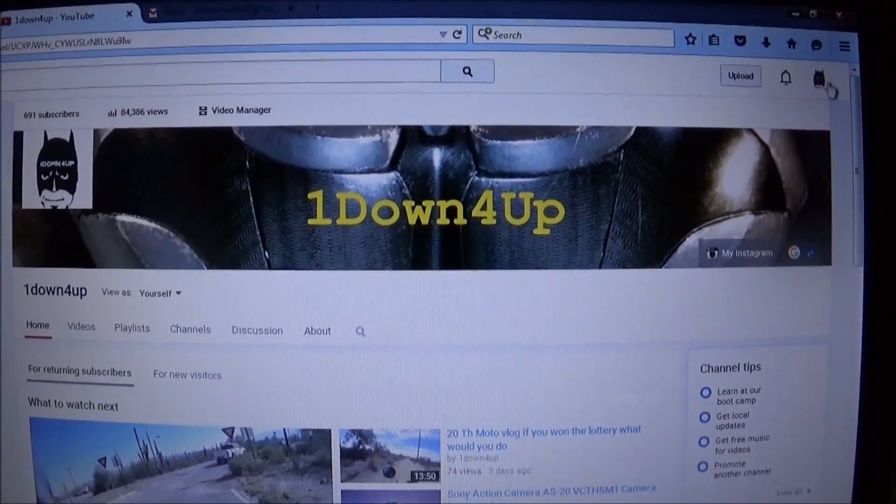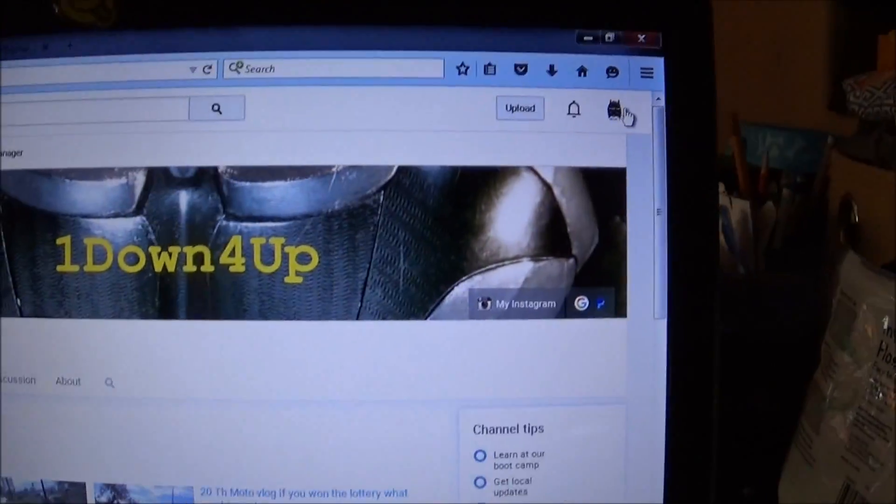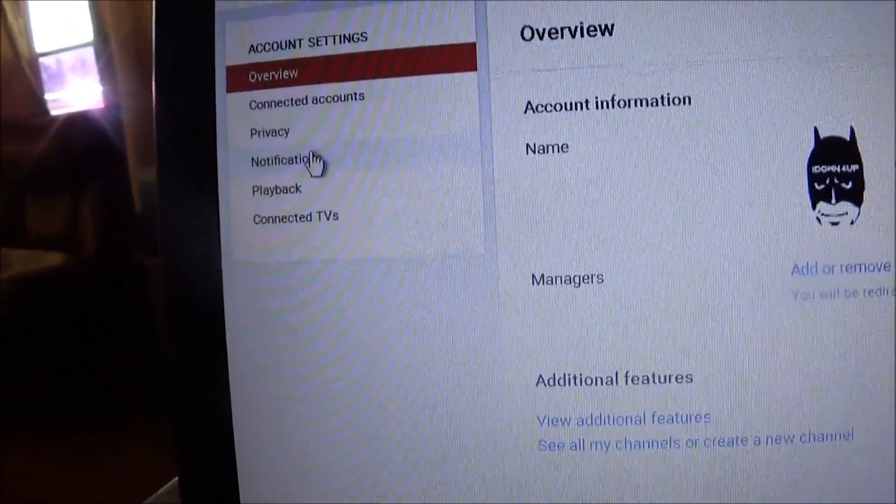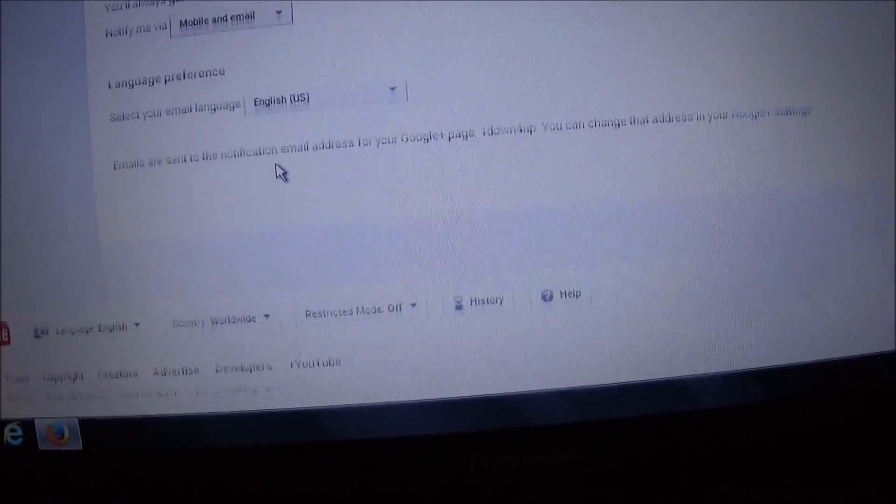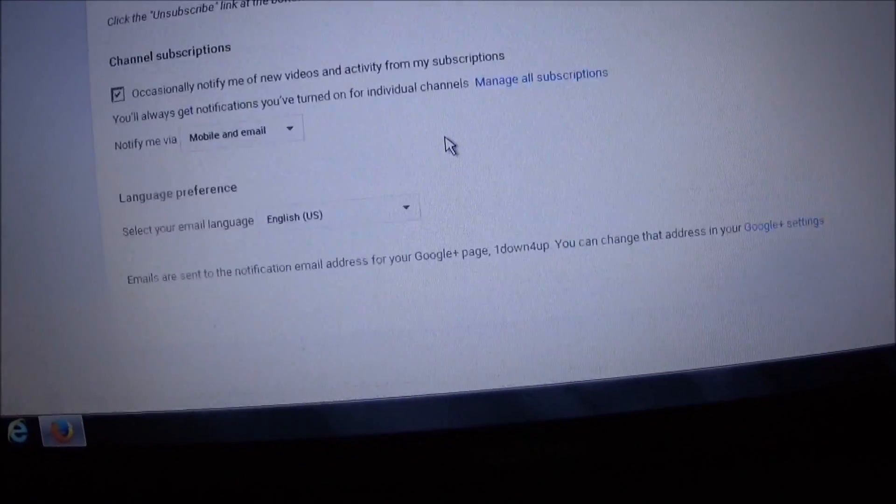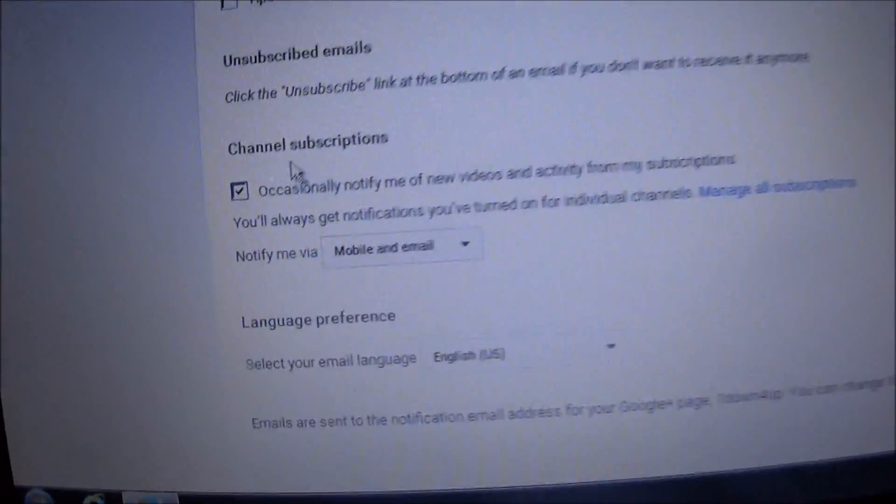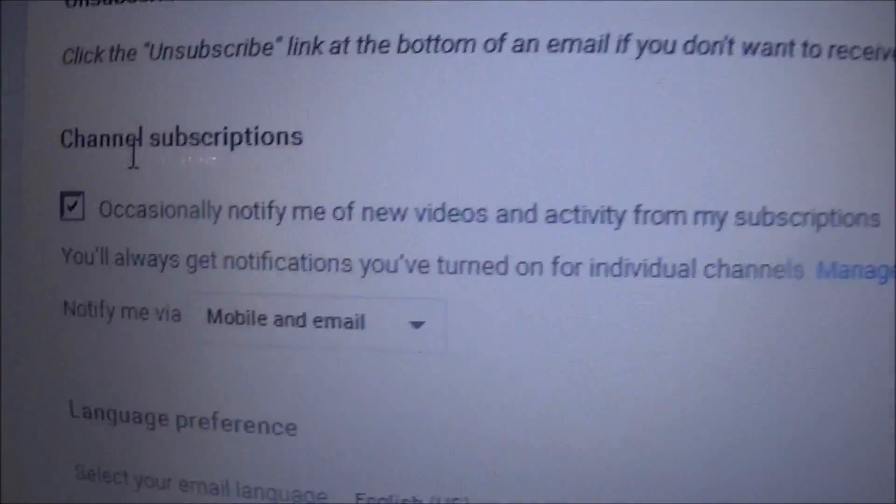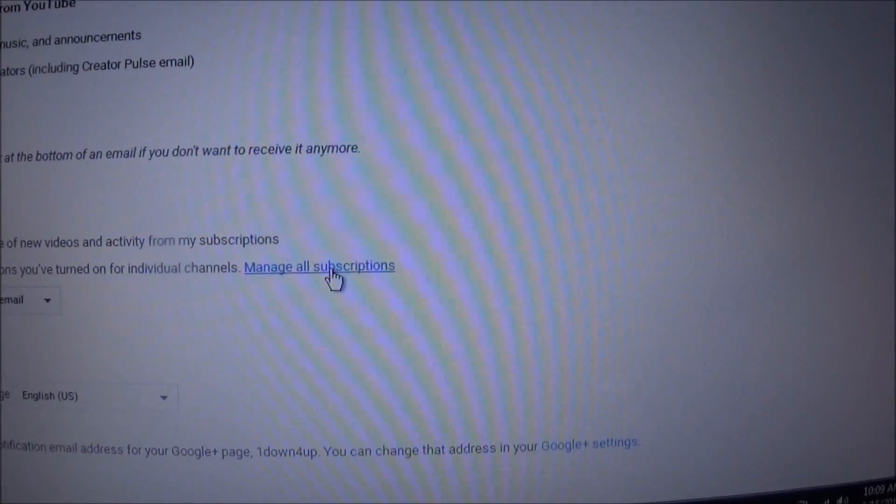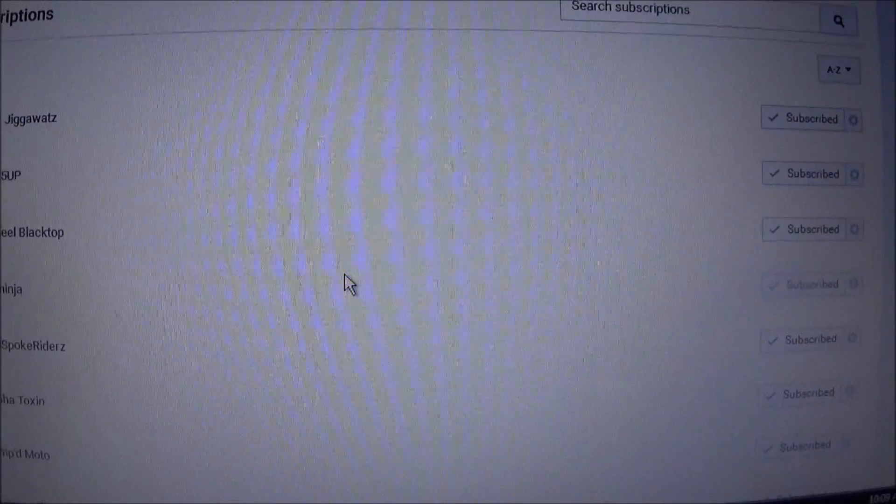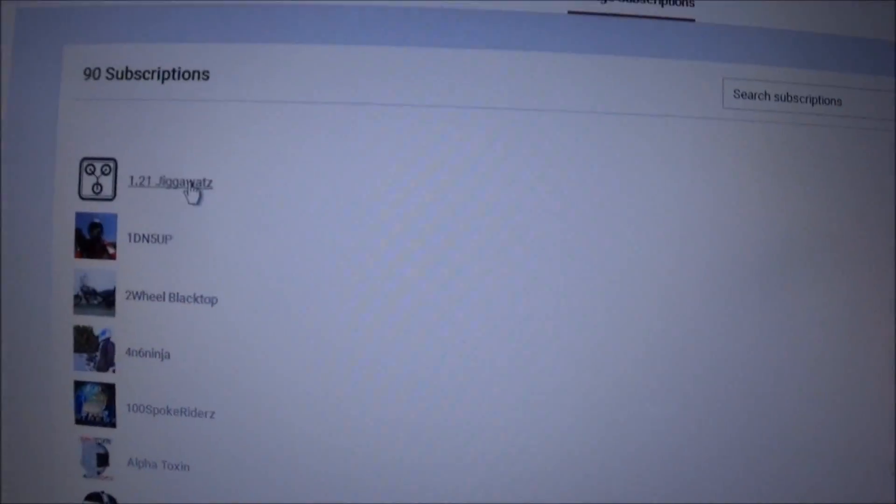You want to go to your notifications, click on that and scroll down to where it says channel subscriptions. Manage all subscriptions. And here's what I've noticed after doing this.